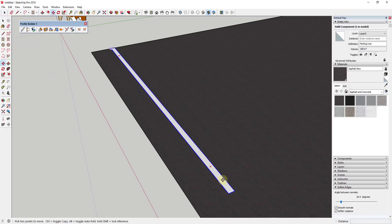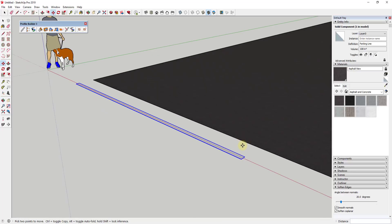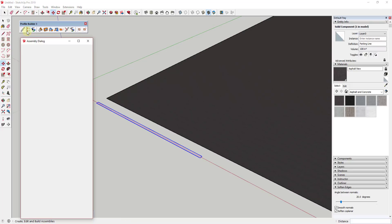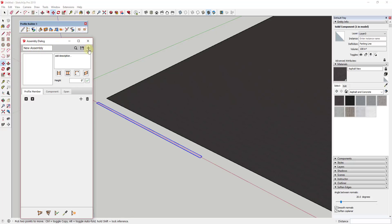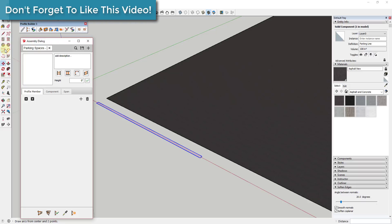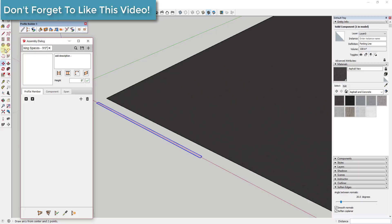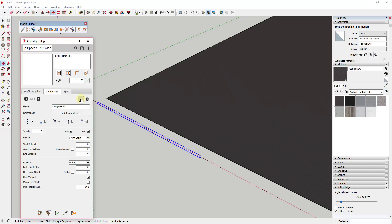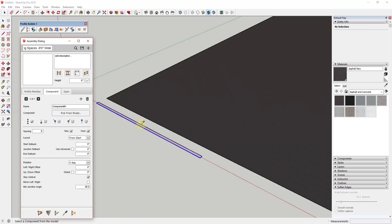Now what I want to do is create an assembly where these parking lines are repeated. To do that we go into the assembly dialog — that's the second option right here. Click the button for new assembly, or the plus button, and we'll name this 'Parking Spaces - Nine Feet Wide,' just a name we can recognize it by. We don't want to add a profile member to this one — we just want to repeat our component. So we click on the component tab and click the plus button to add a component, then click 'Pick from Model' and select our line.